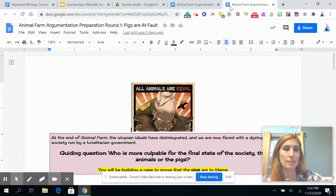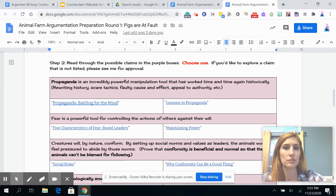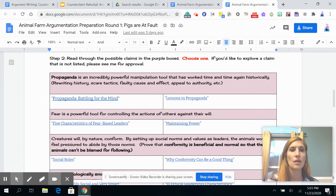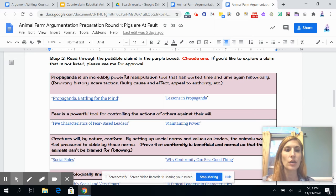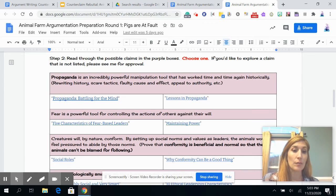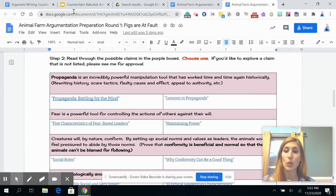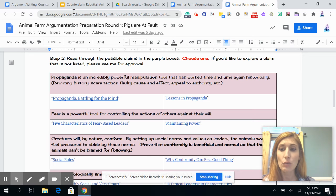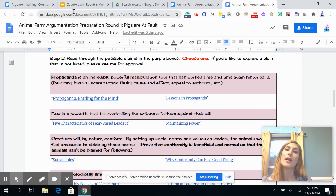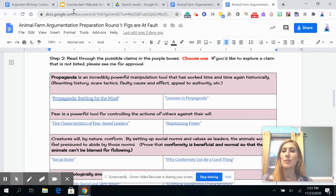Let's say you're arguing that the pigs are at fault. Critics of the animals might argue that at any time the animals could have chosen to refuse the rules and commandments passed down from Napoleon. Your rebuttal could be: 'However, fear is a powerful tool for controlling the actions of others against their will — they were not in a position to refuse any of his commandments because they were scared for their lives.' Again, a very specific counterclaim paired with a specific rebuttal, which becomes claim three, and then you develop and support it as with your other paragraphs.